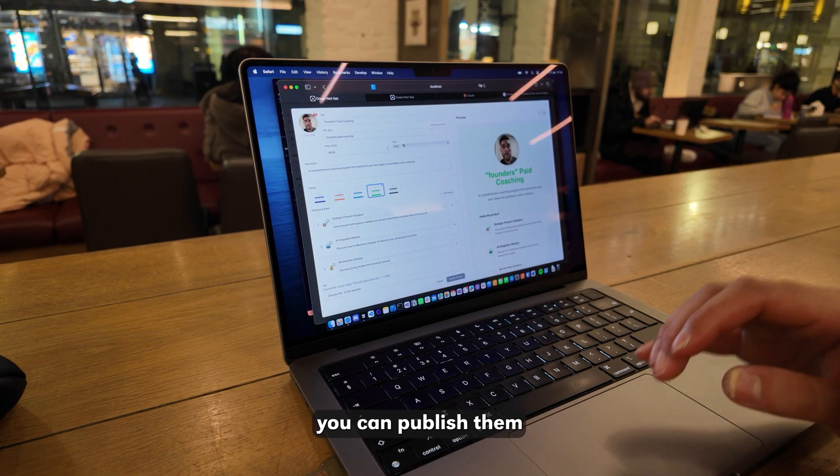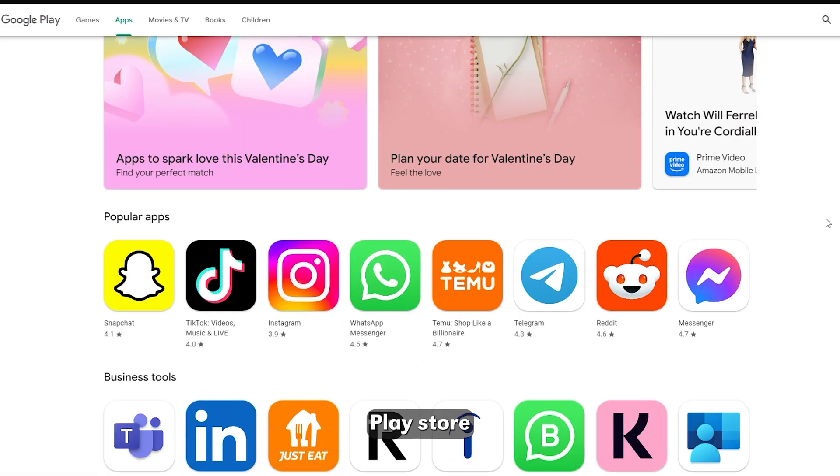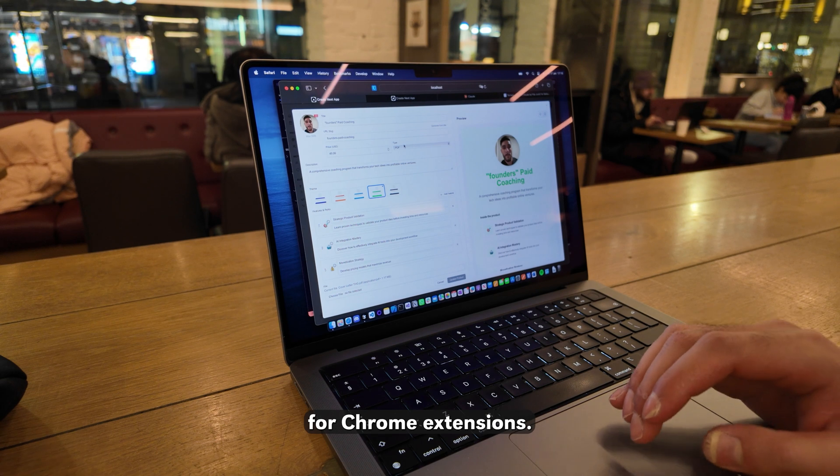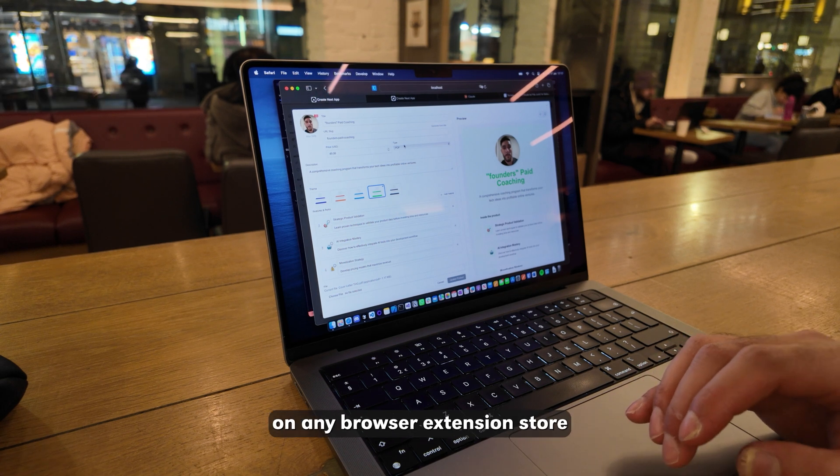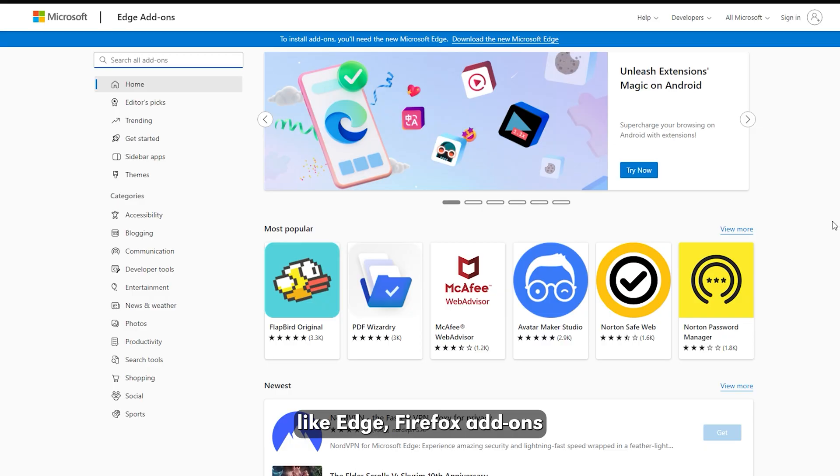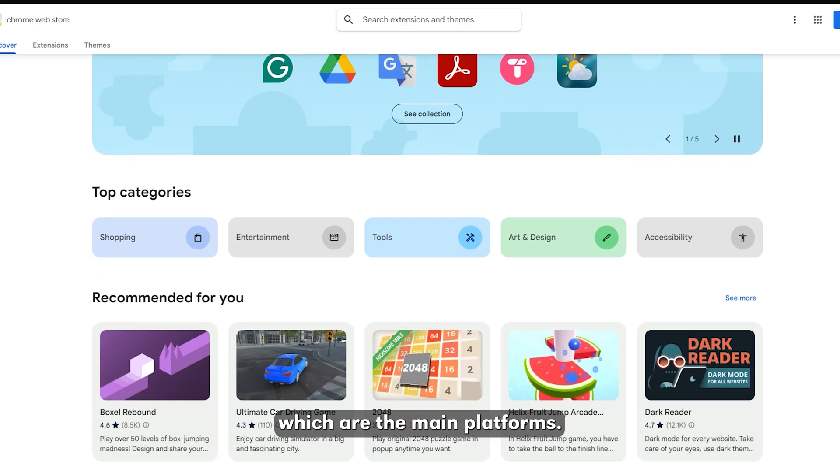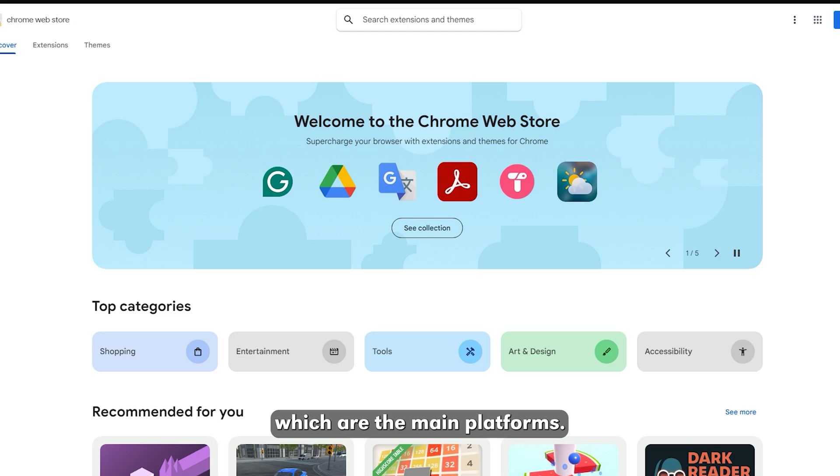For mobile applications, you can publish them in the Apple Store or the Google Play Store. For Chrome extensions, you can publish them on any browser extension store like Edge, Firefox add-ons, Chrome Web Store, which are the main platforms.